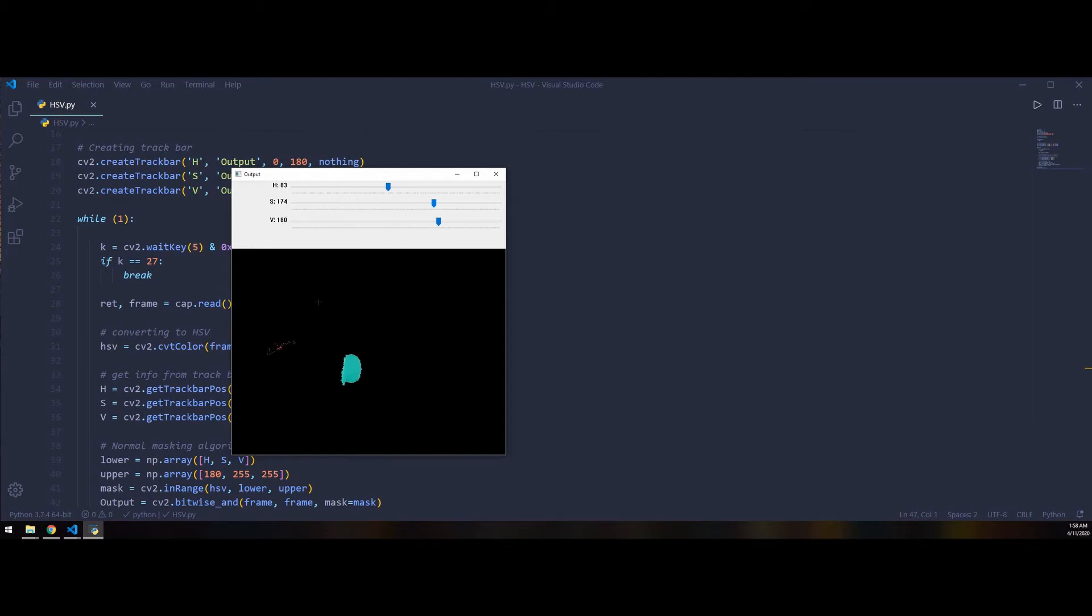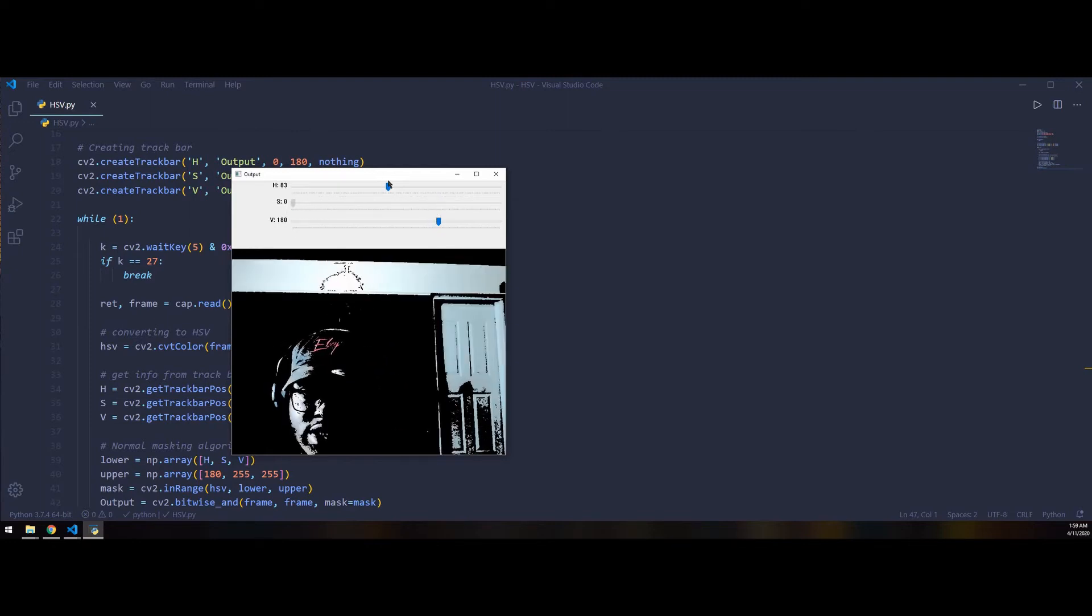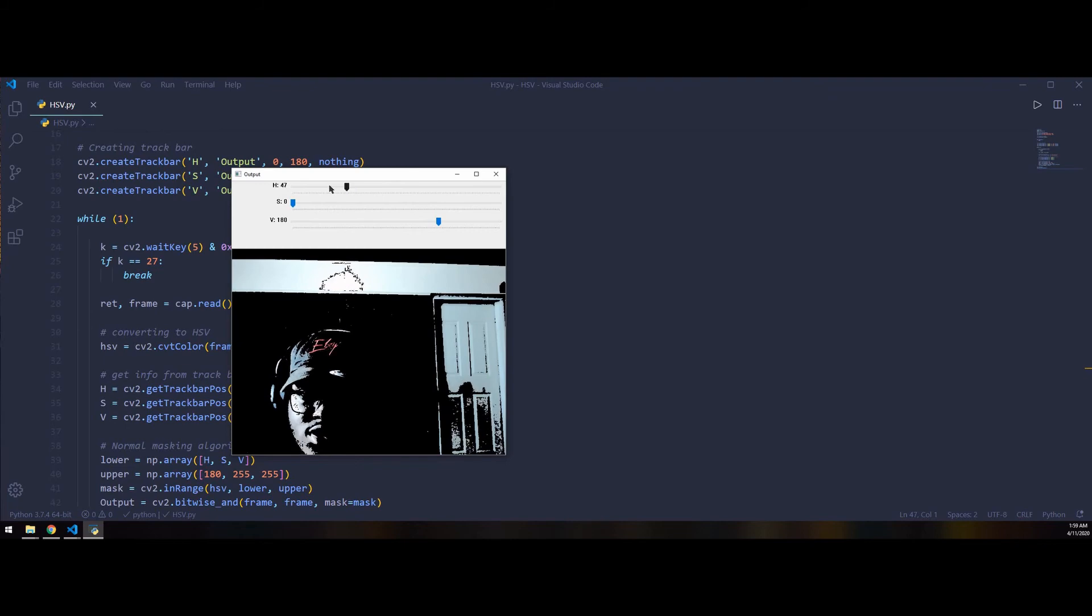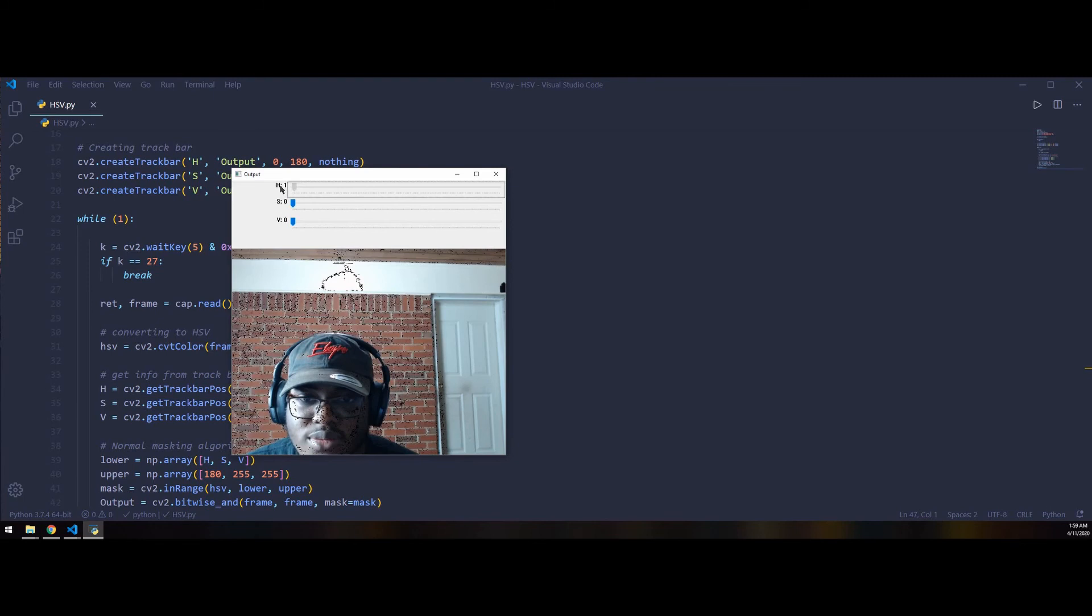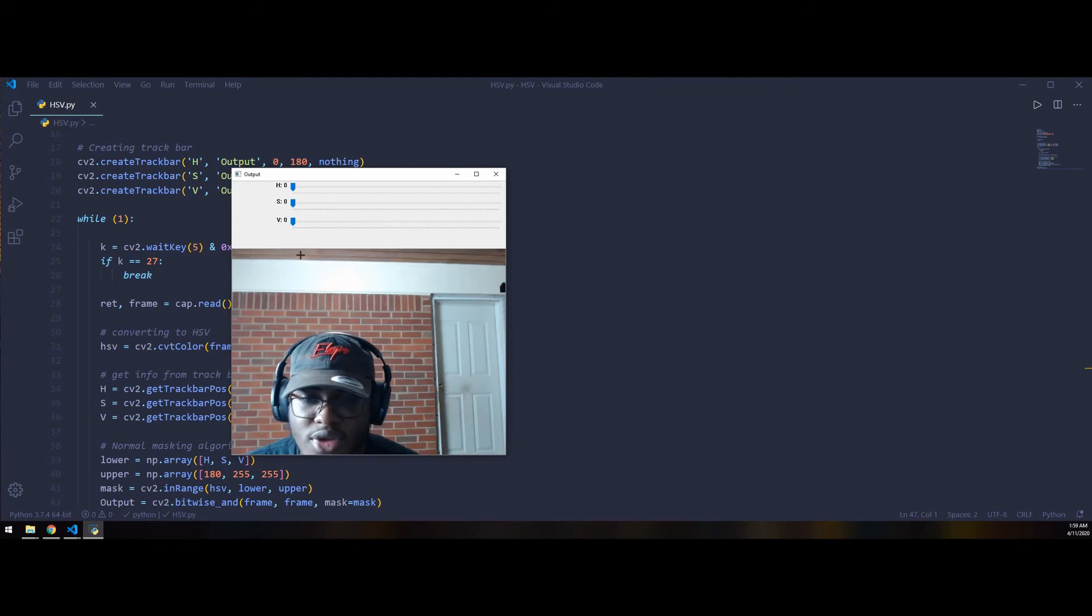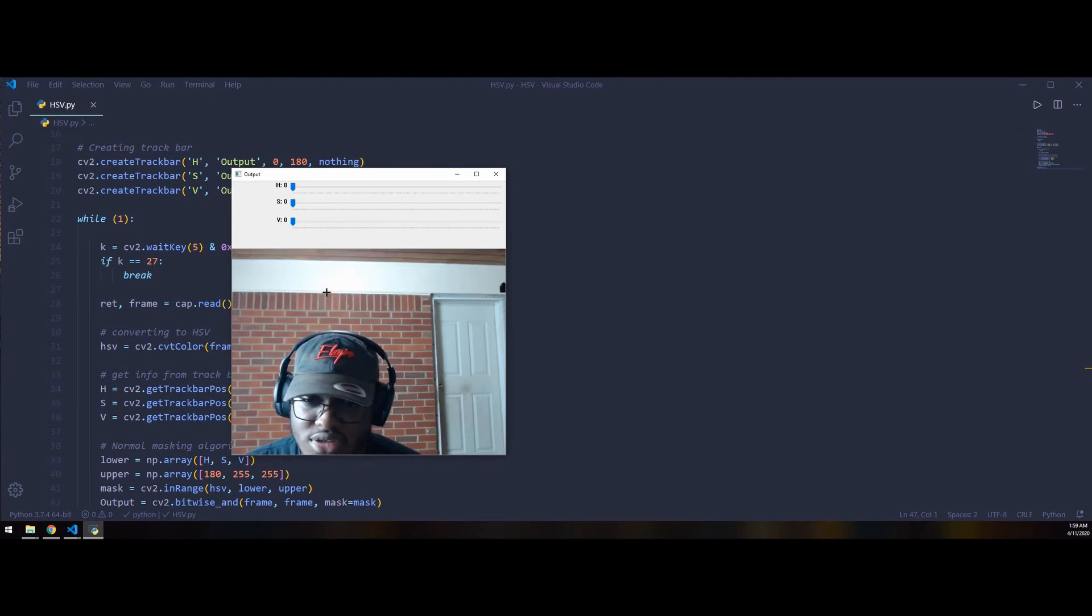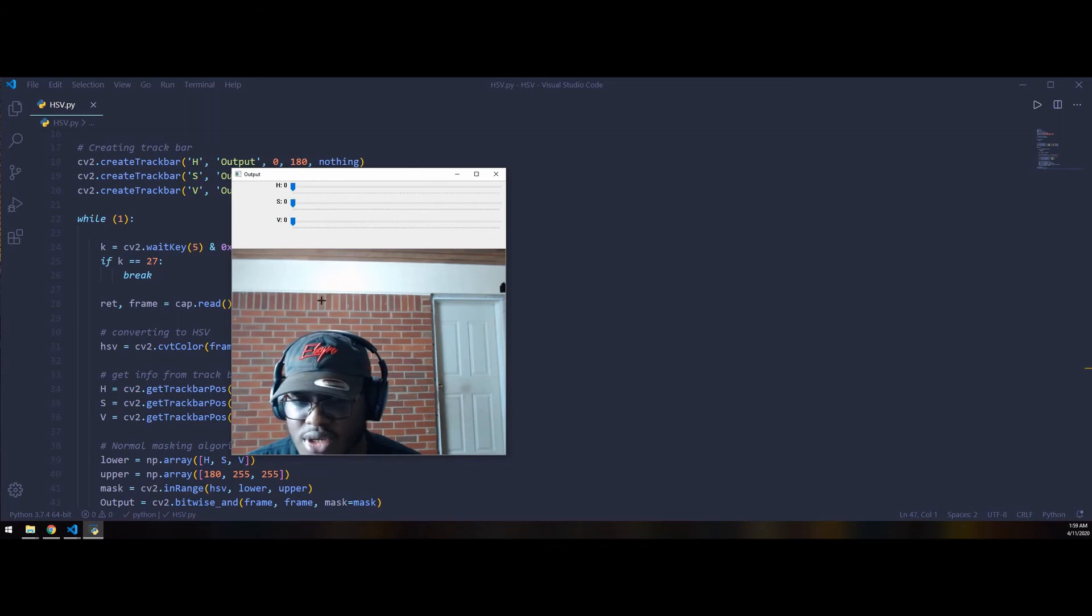By using these HSV values, it's going to allow you to do color tracking, which is fairly useful in a bunch of different applications. If you want to track an object, you can track it by its color. It's quite an interesting application. Like I said, I'll link the code down in the description below.